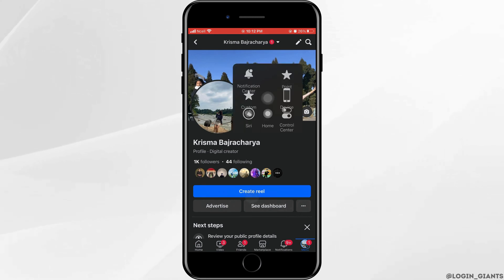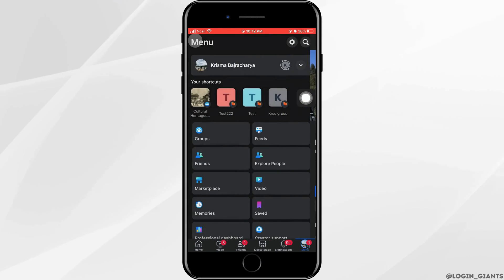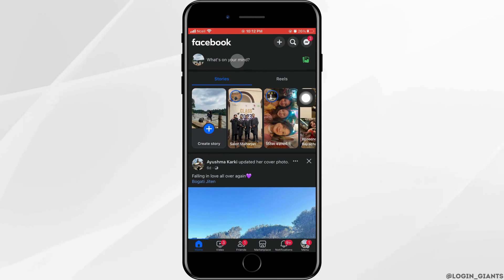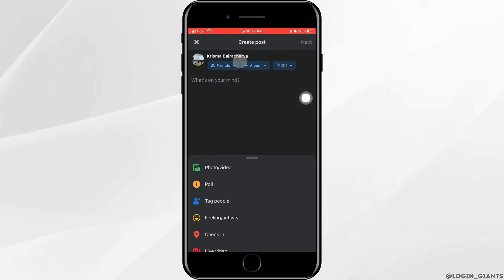After that, tap on home that is on the bottom left corner. Then on the top you can see what's on your mind. Tap on it.